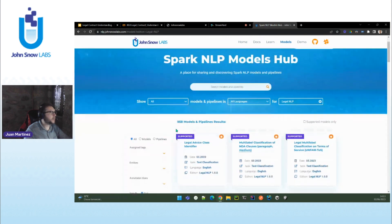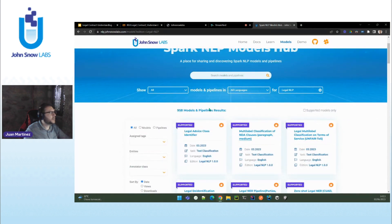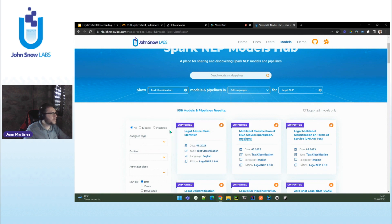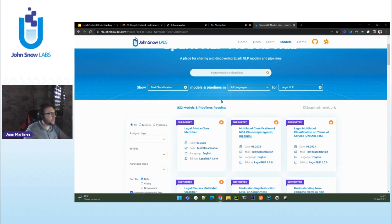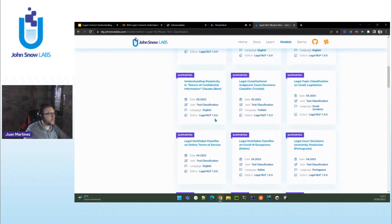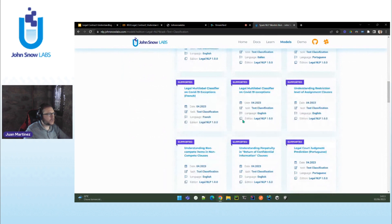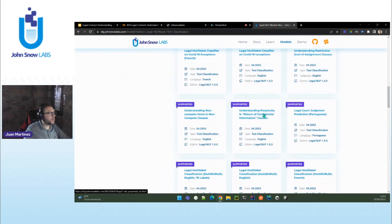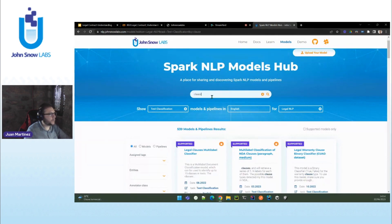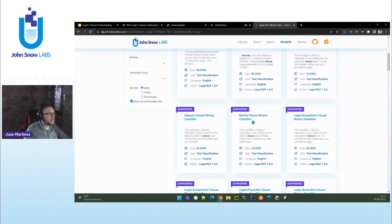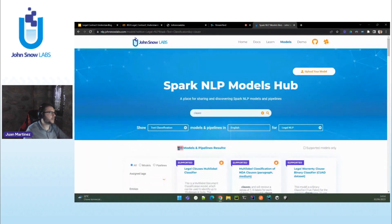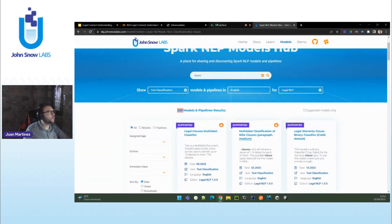You can select 'text classification' and you will see all of the models that we have. For example, let's use the searcher because there are many clause types — legal warranties, notice clauses, dispute, legal exceptions, etc. As I was saying, we have about 500 models only for that. In order to understand where the different clauses of the agreement are, we need first to decide how we are going to divide the document so that I send those pieces of text to a classifier.